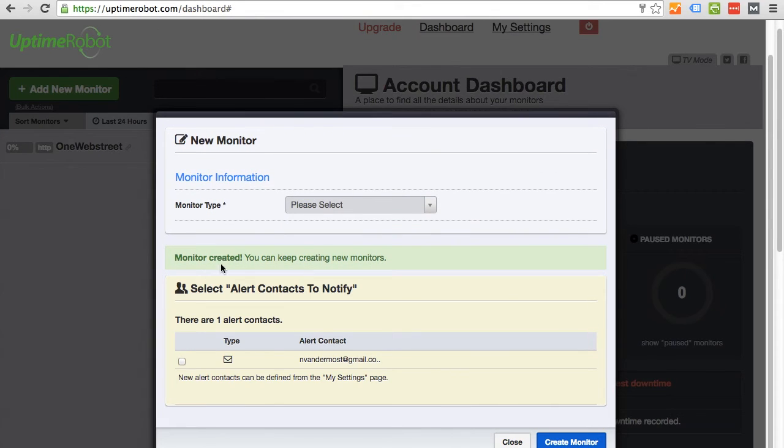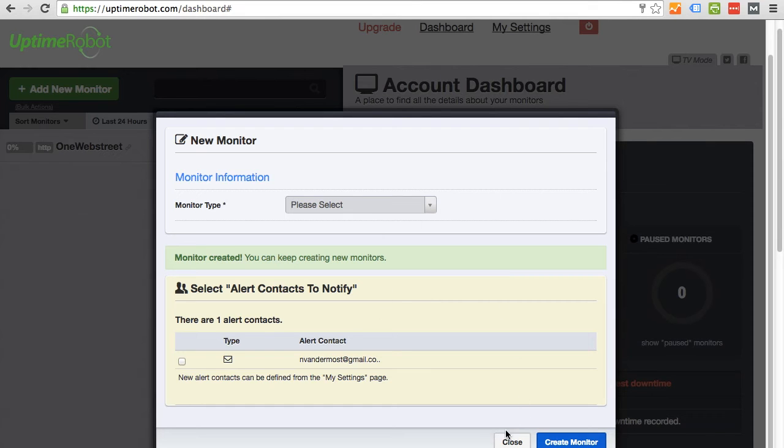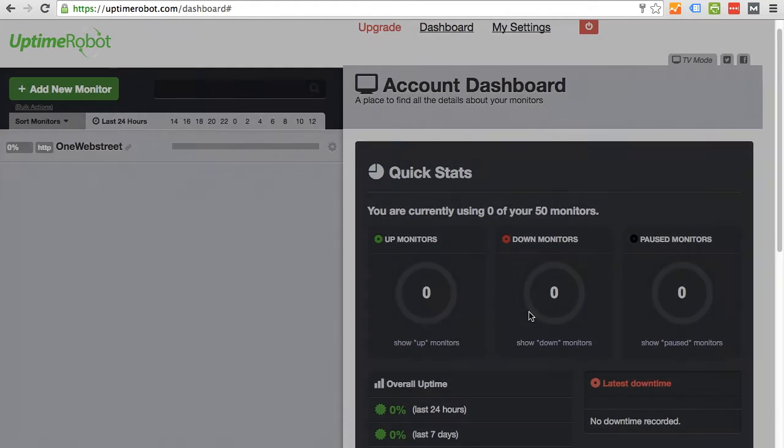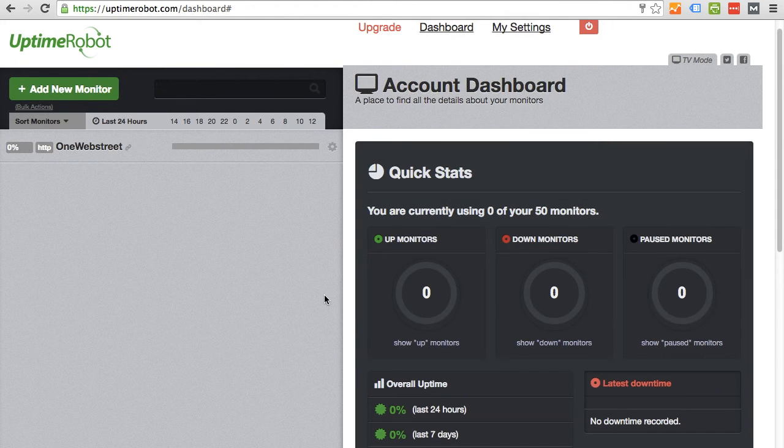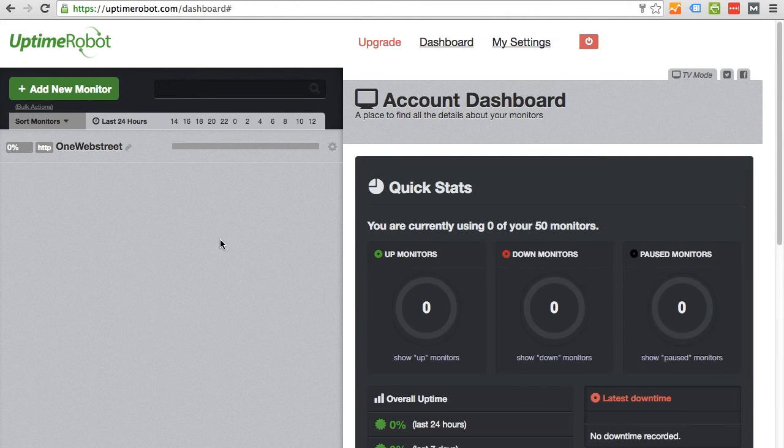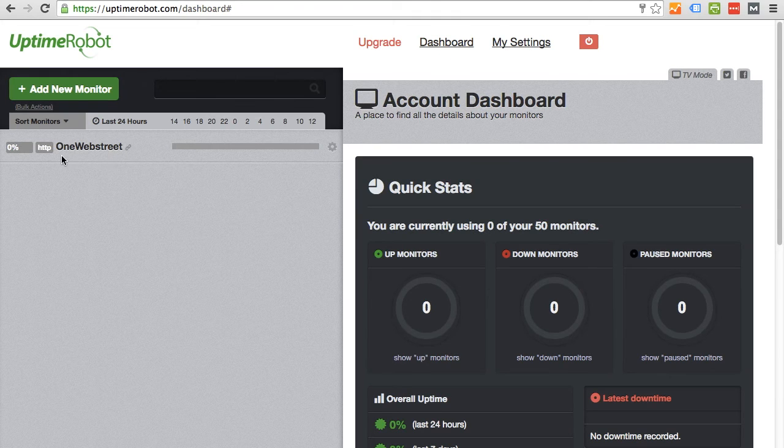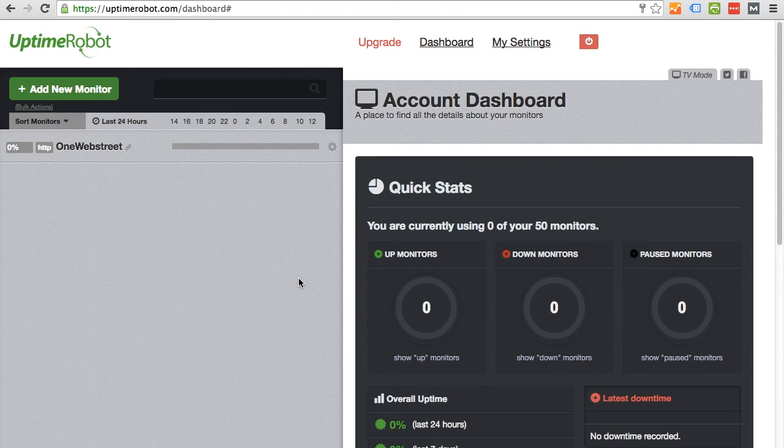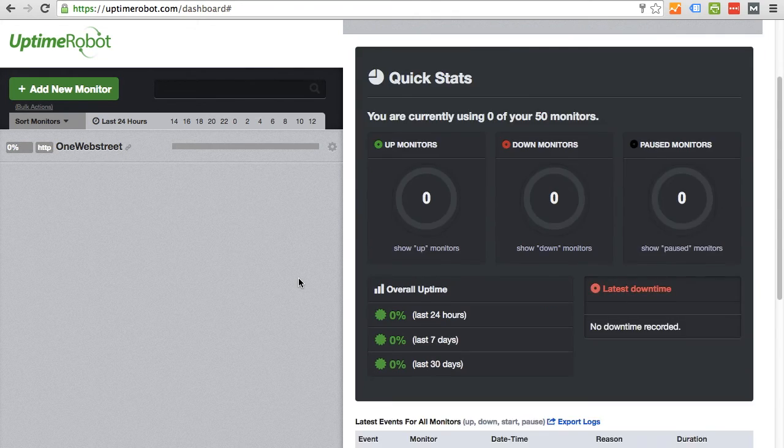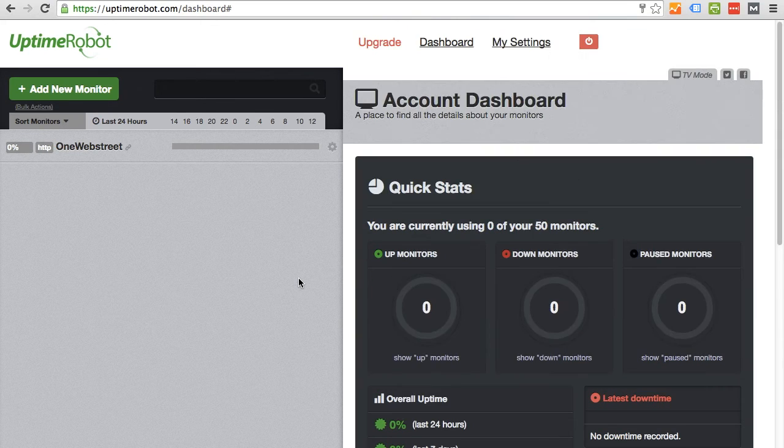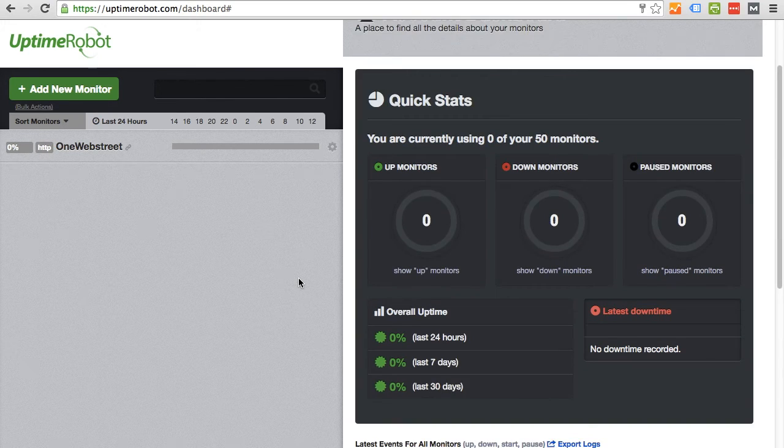It says monitor created. You can keep creating new monitors. For the purpose of this tutorial, I'm just going to create one. So I'm going to close that. Here's our one web street. We should be good to go.